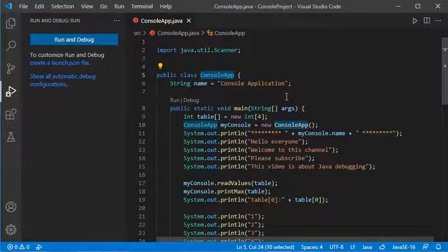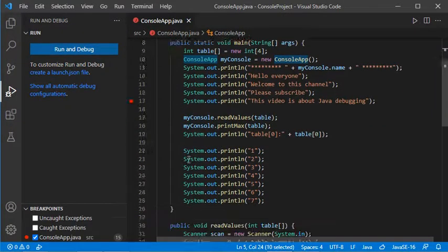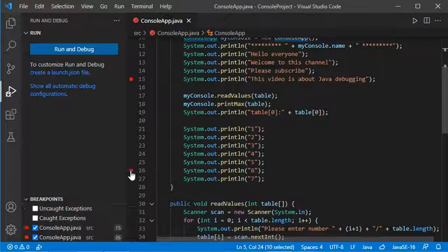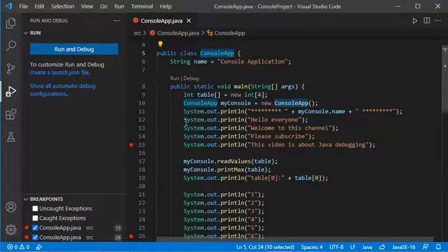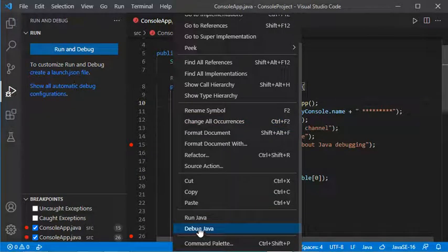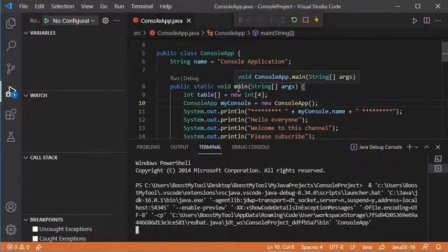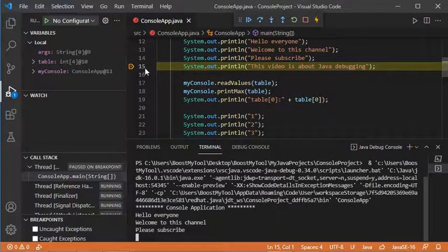Before starting debugging, it is necessary to add breakpoints. The breakpoint allows your Java application to run till the next breakpoint. I will add one breakpoint here by clicking on the sidebar, and I will add another breakpoint just here. Now let's run this application in debugging mode by clicking this button, or by right-clicking and selecting Debug Java.